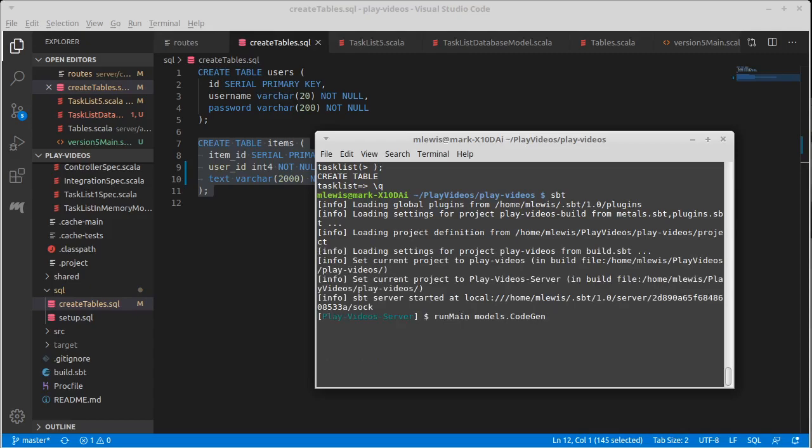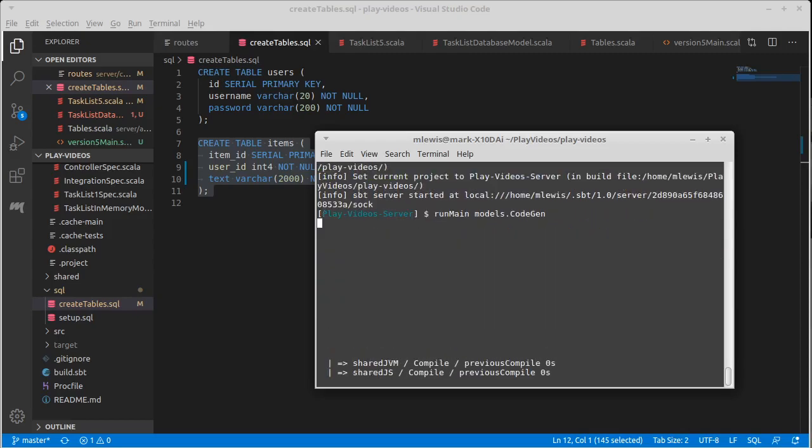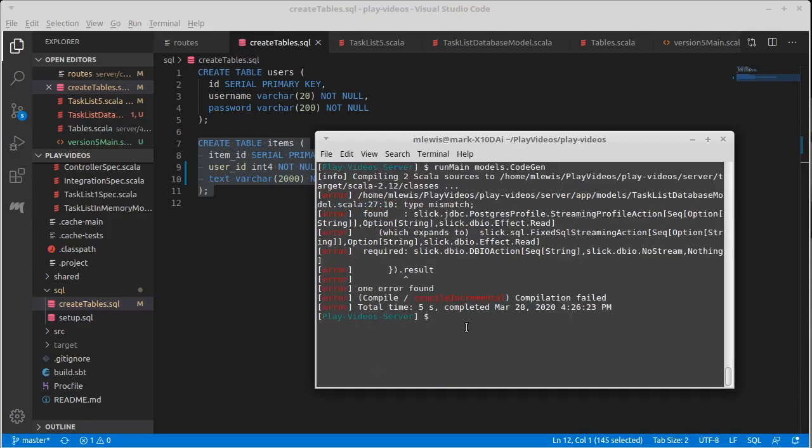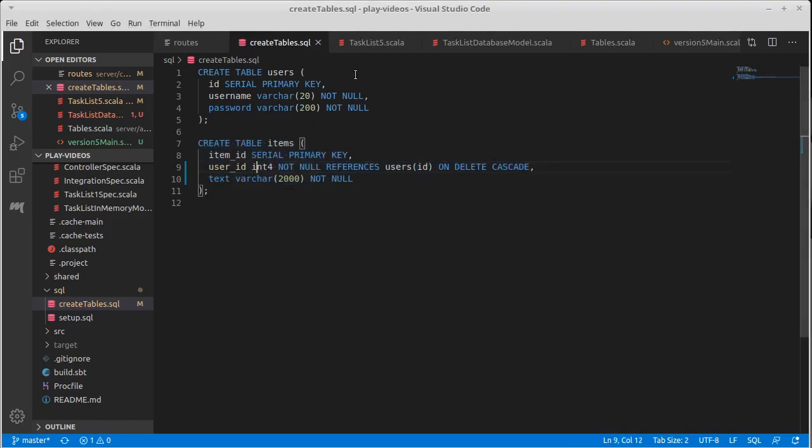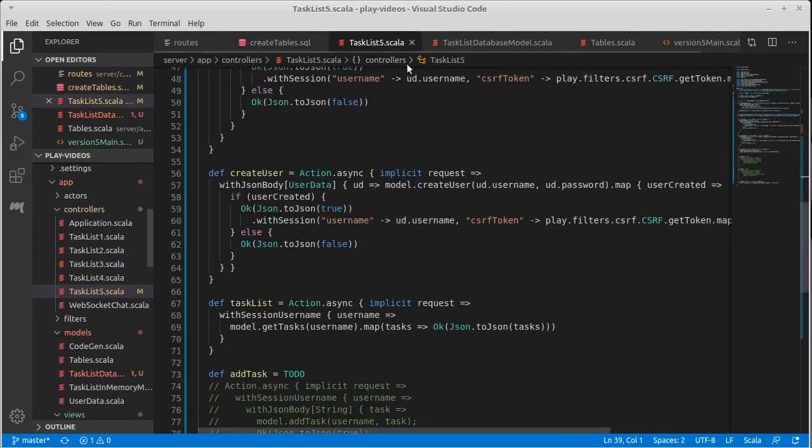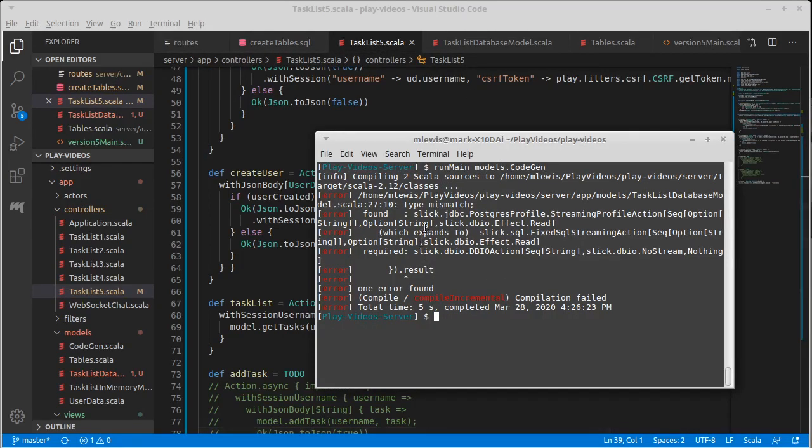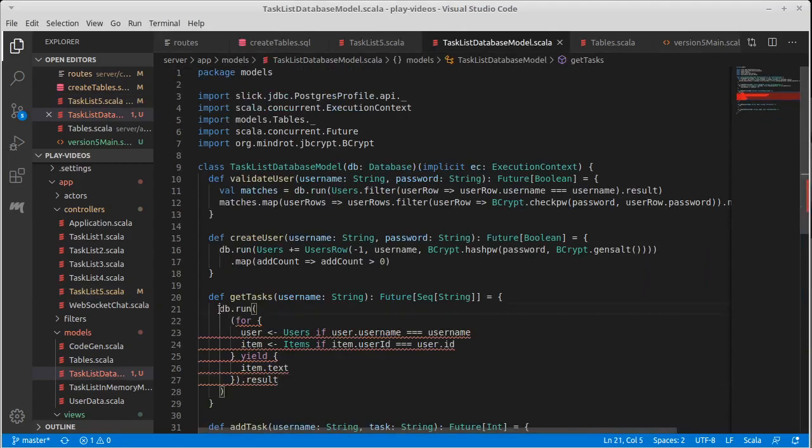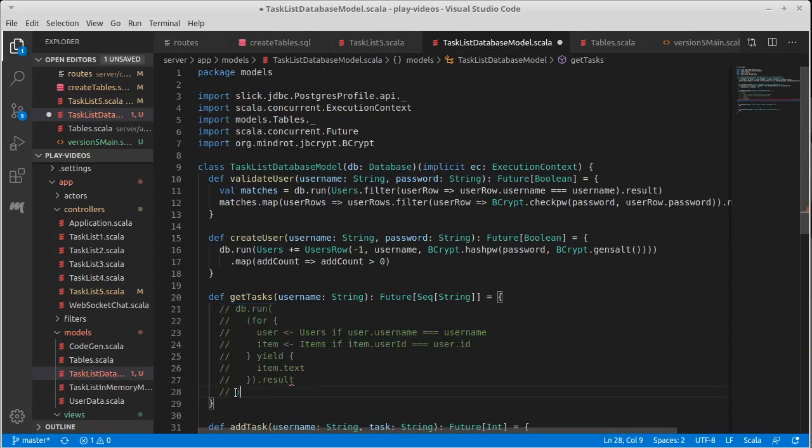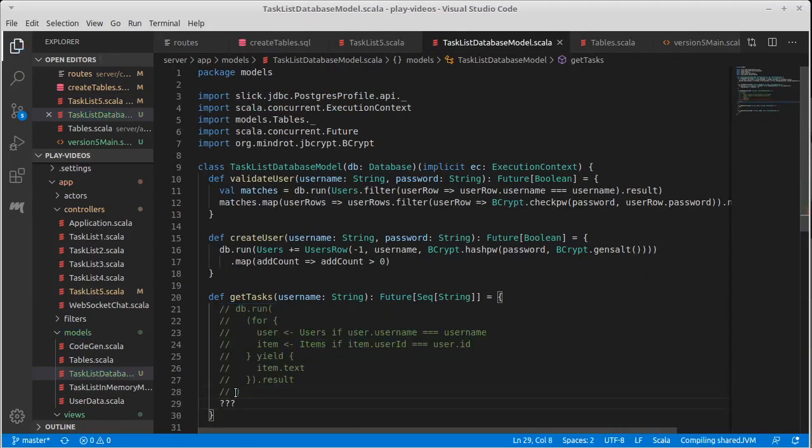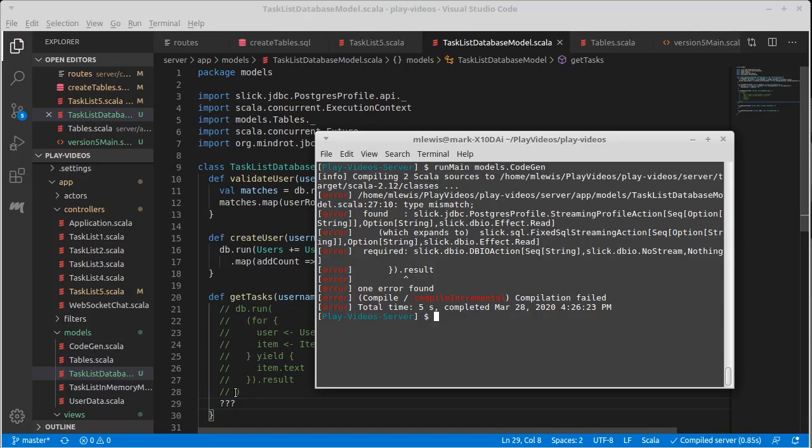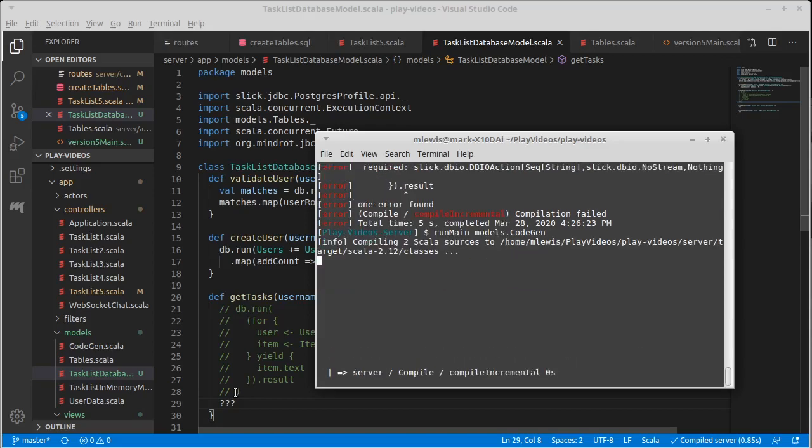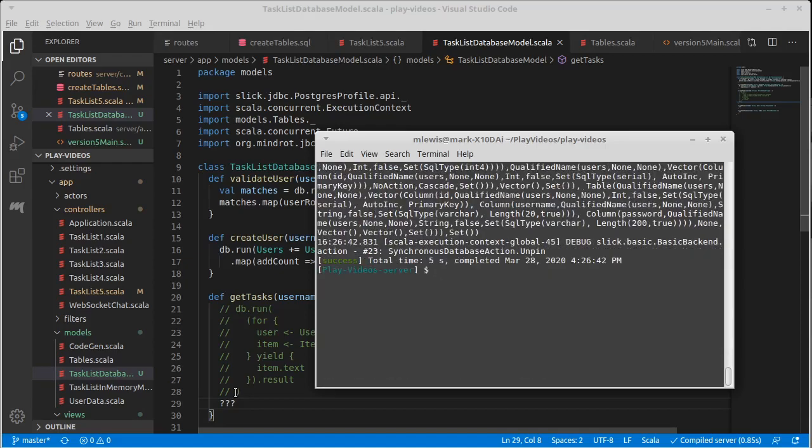And I much prefer to do it this way because if we do it this way, but there is the factor that we need our code to actually compile. So let's come in here and comment that out and put some three question marks. We do the code gen. Okay.